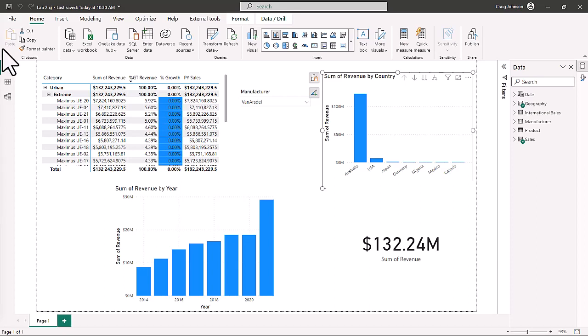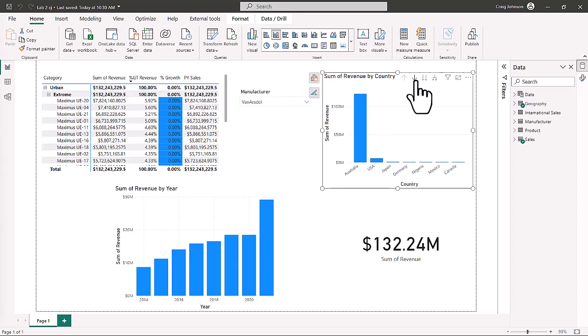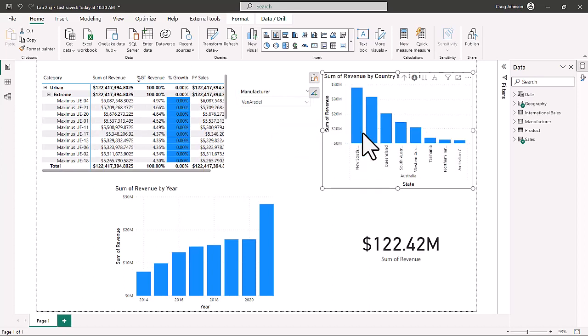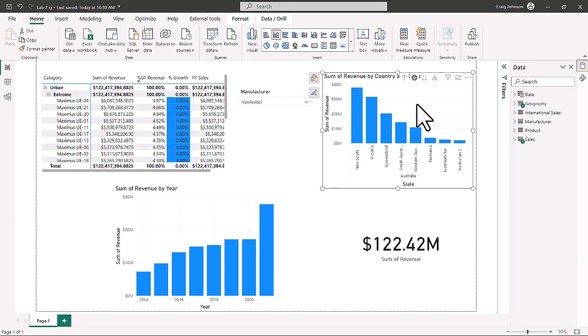Let's focus on the drill down feature in Power BI. Select the sum of revenue by country chart and hit the drill down button — that will turn on drill down mode. Select Australia, and when you select Australia it drills down to the states level, showing you the revenue by country and state visual.